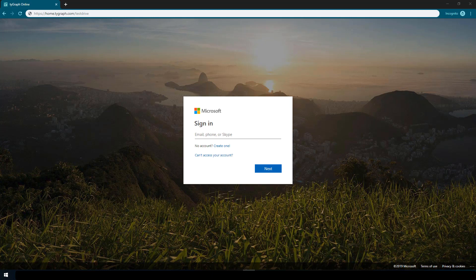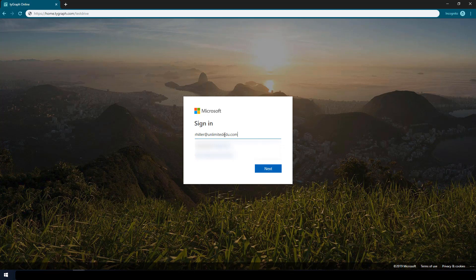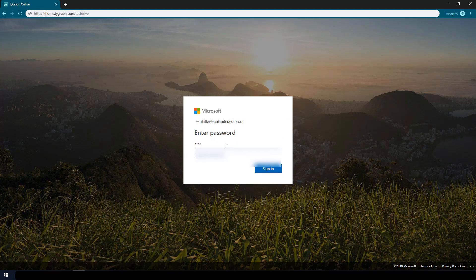This will bring you to a Microsoft login page. Simply key in your login information, click next, your password, and sign in.